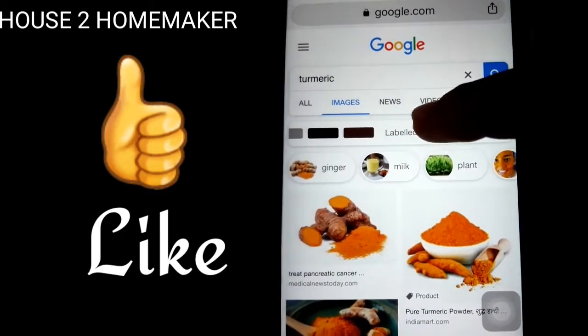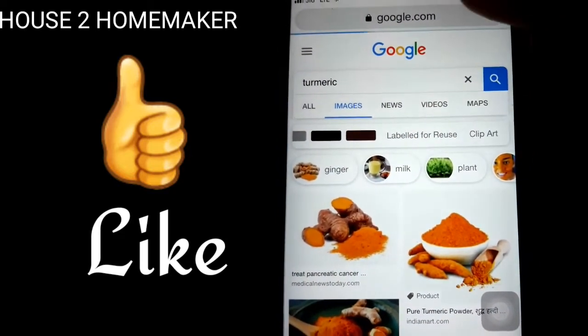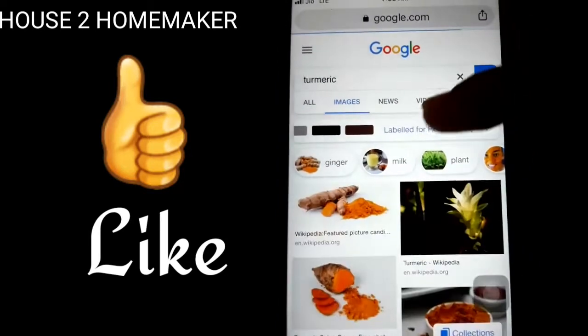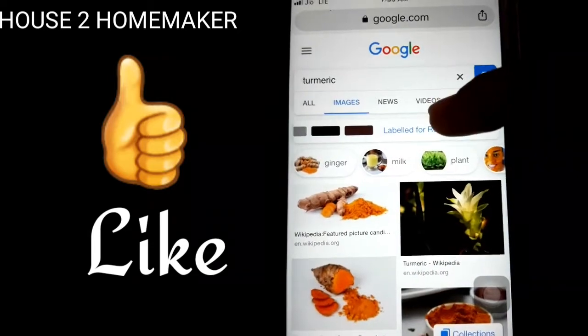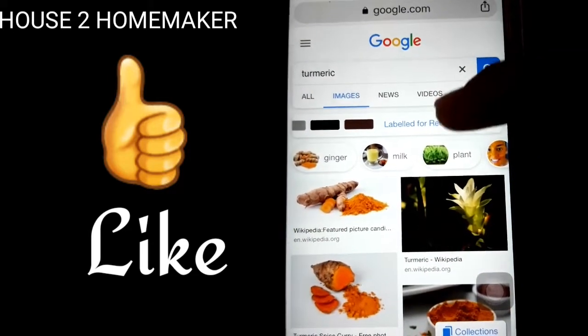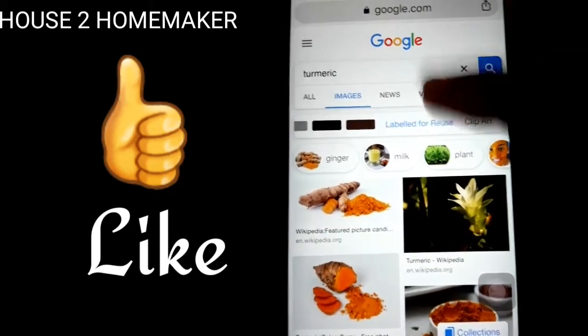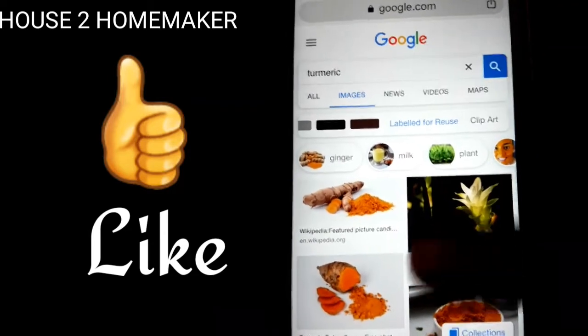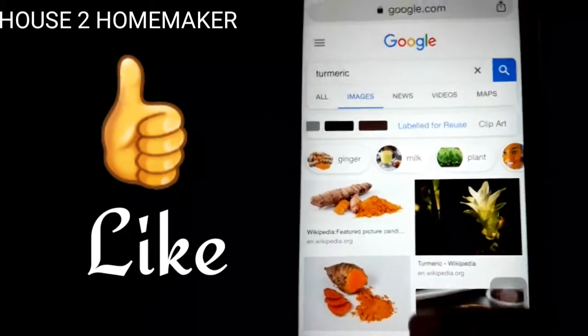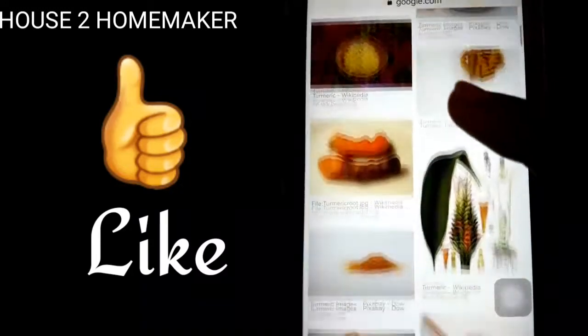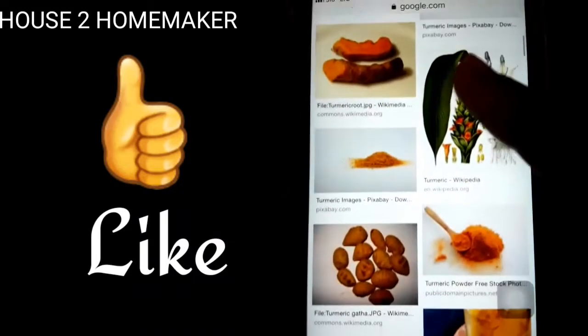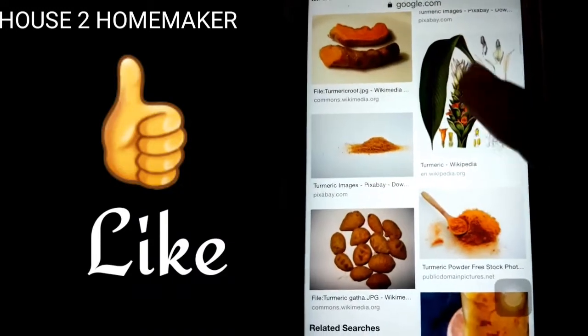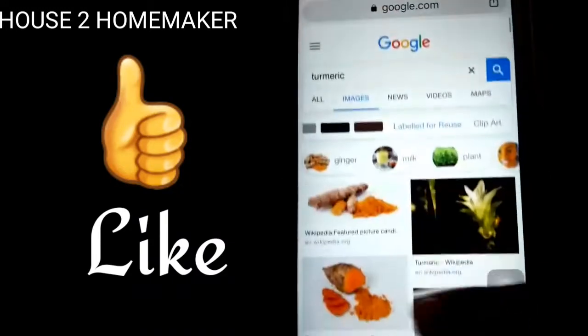We can see 'labeled for reuse'. We click this label for reuse, and we can see free images.